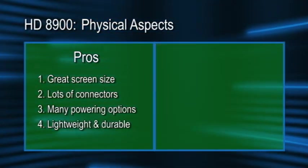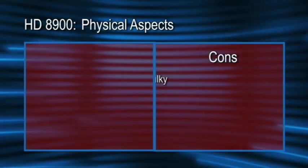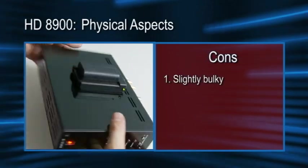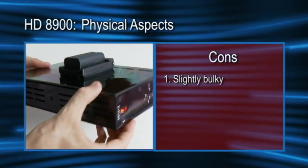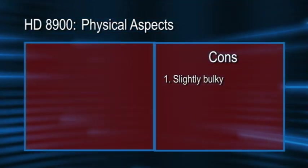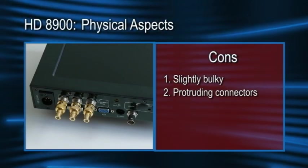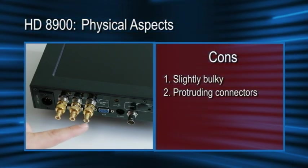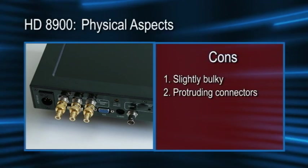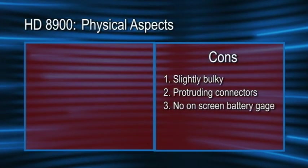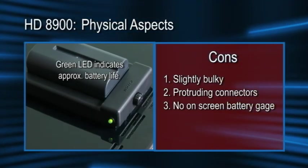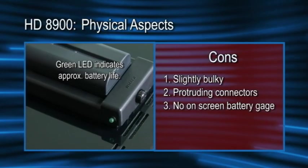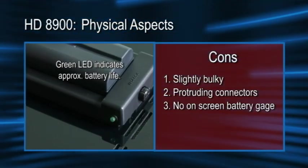Of course, since nothing is ever perfect, here are some of the cons. At two inches thick, this monitor is slightly bulky compared to other models that are almost half as thick, but this is only a consideration if your storage space is at an absolute premium. The BNC connectors protrude past the edge of the monitor. With the RCA adapters attached, the connectors stick out even more, making them more prone to damage. It's too bad this monitor doesn't give an on-screen indication of remaining battery life, but to be fair, nor do the external monitors from other manufacturers. Hopefully this is a feature that we'll be seeing soon.